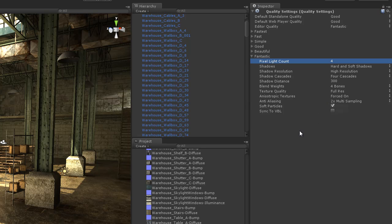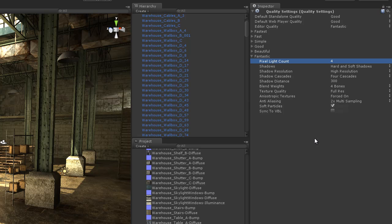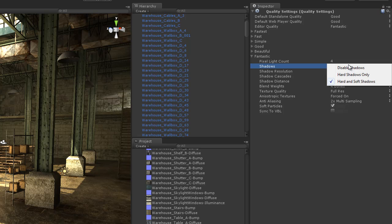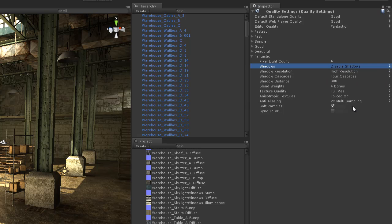If I go to the fantastic settings I have some adjustments that I can make. The pixel light count we can leave it at a default of 4. This used to be a pretty big factor before Unity 3.0, not really anymore. So leaving it at a setting of 4 will work out just fine because the deferred rendering system works out pretty good for us.